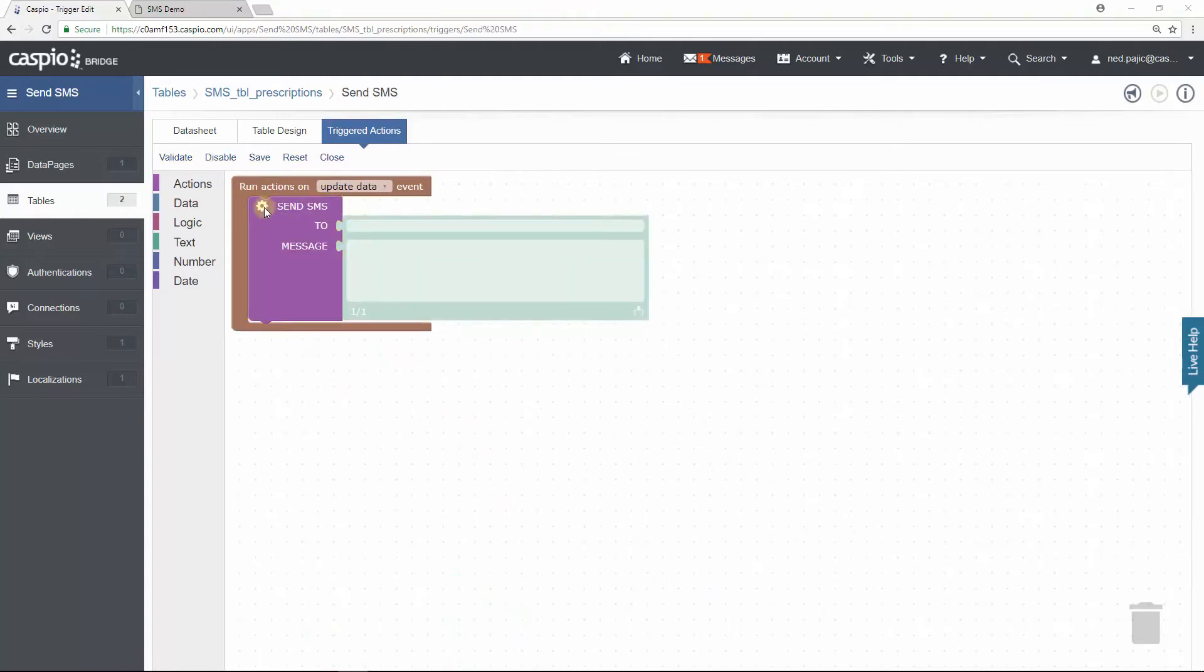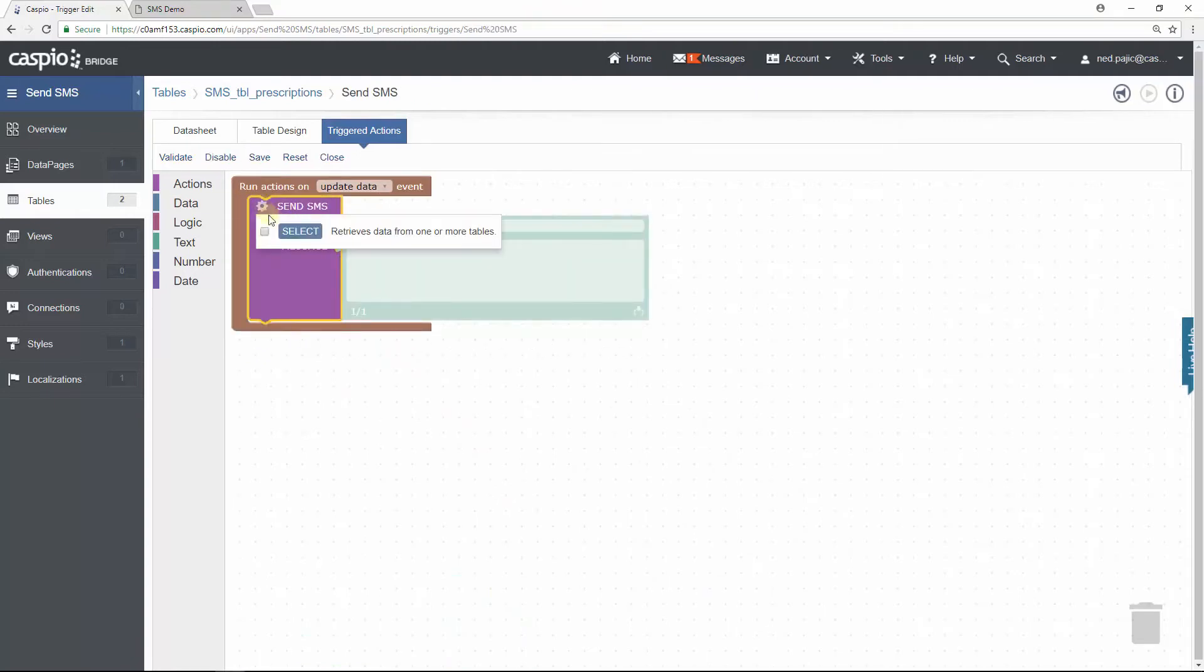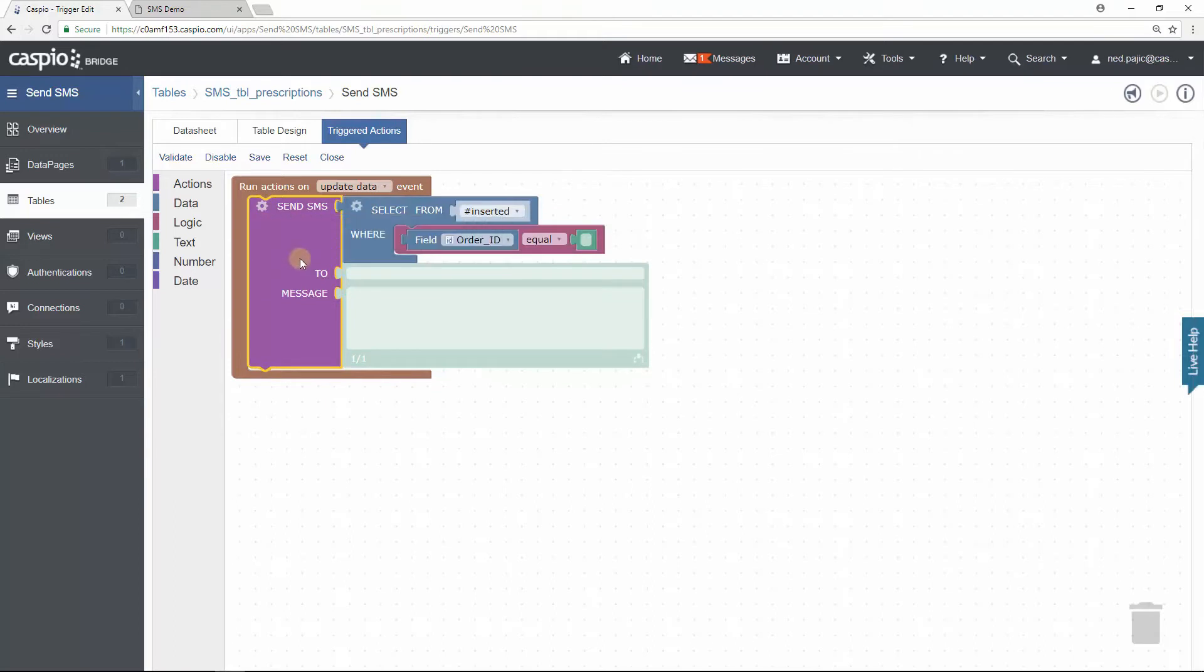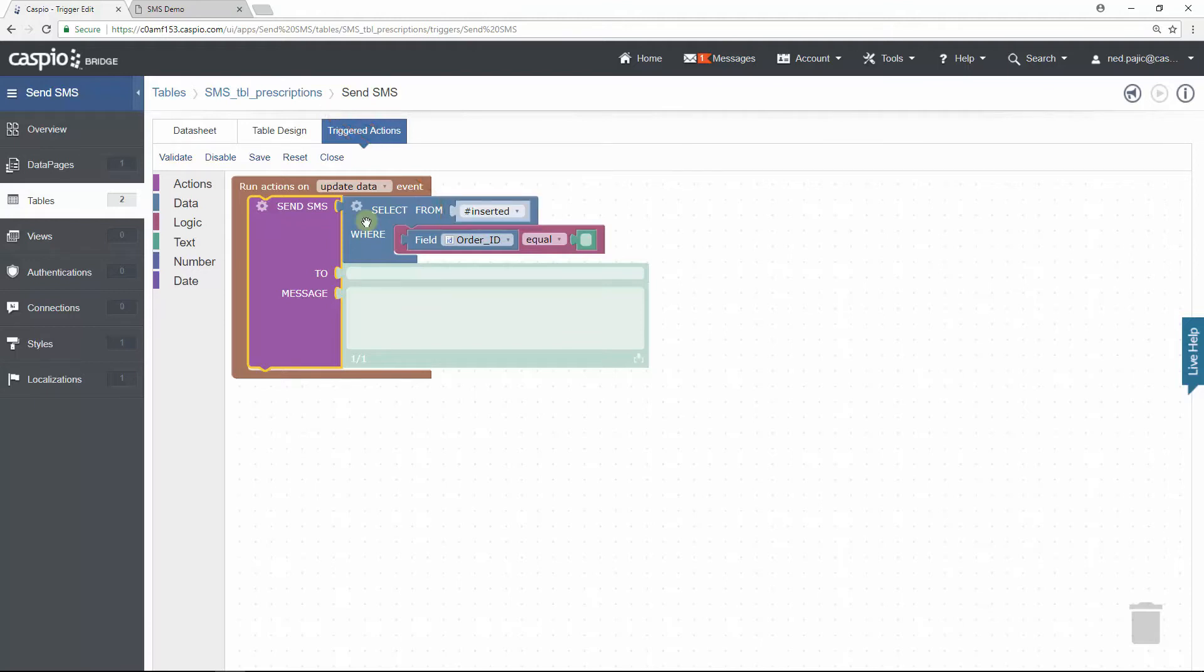The next step is to click on the gear icon, then use the Select Statement. This will allow us to access data from other tables. Once the Select Statement is added, you will see Defaults to Inserted Table. This table represents the information being updated in the Prescriptions table. We need to get access to the Patients table so that we can use the Patients phone number in the To section of the SMS.